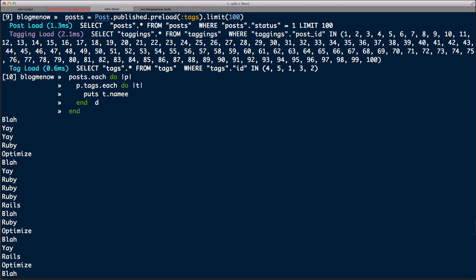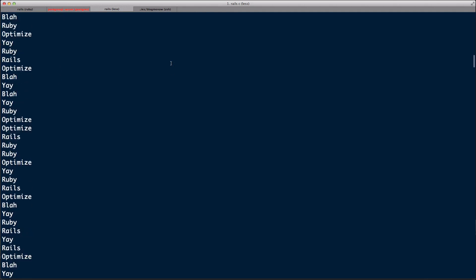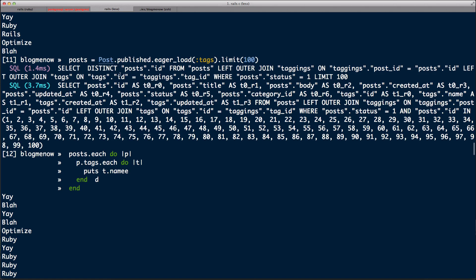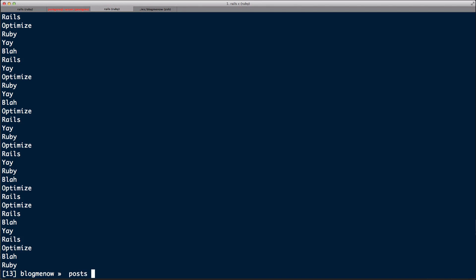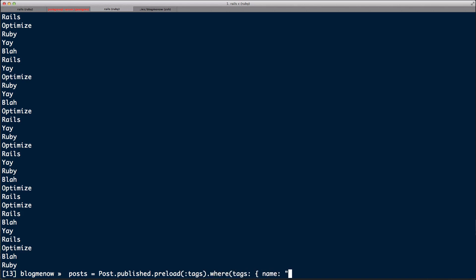With preload it's three separate queries, but with eager_load it's using a LEFT OUTER JOIN to load all the records. That's basically the difference. Here's how this matters in Rails: for example, if we want to do a query on the relationship we just preloaded — `published.preload(:tags).where('tags.name = ?', 'rails')` — we want to get tags with the name 'rails'.